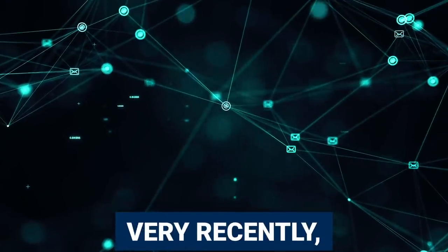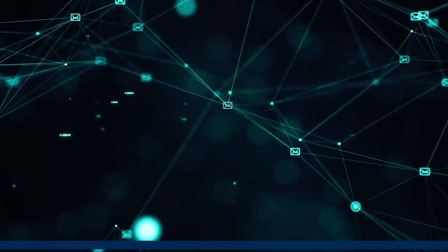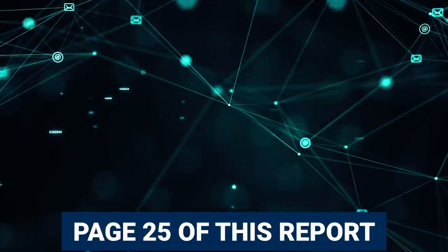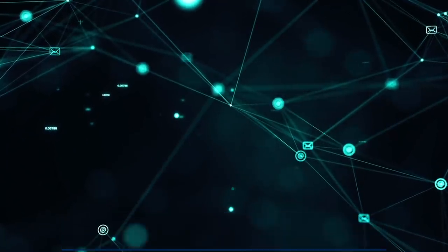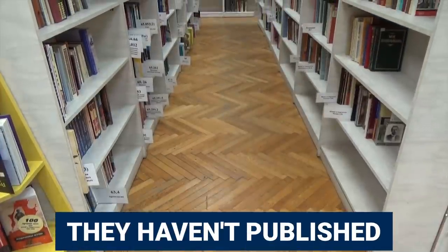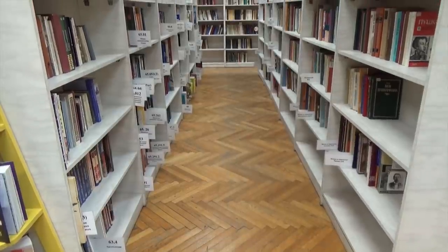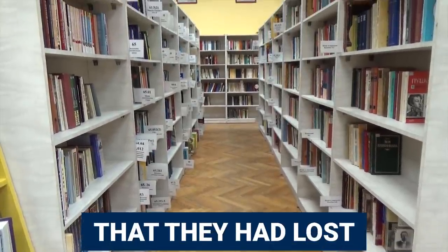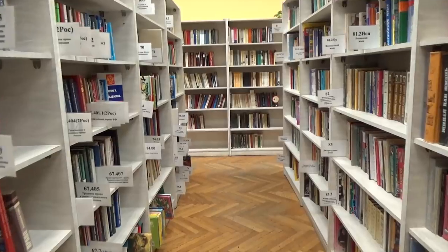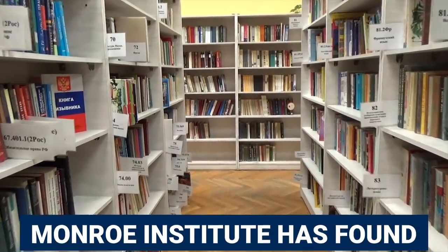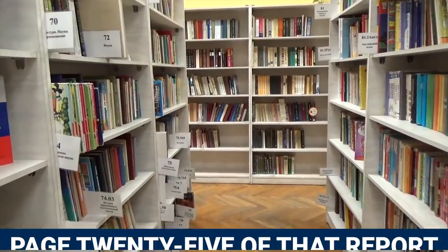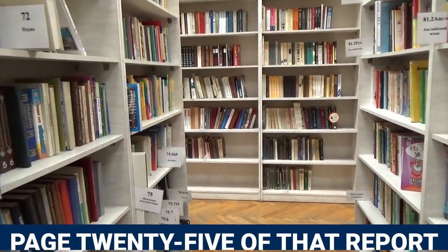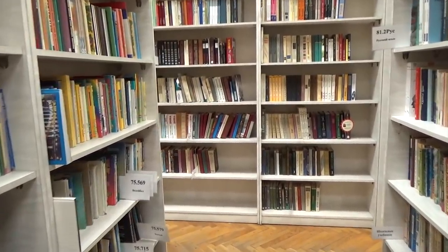Now, without going too much into the Gateway report, because it's a massive document and there's so many details that are associated with this, I'll just skip forward a bit. Very recently, the Monroe Institute have declassified page 25 of this report, which up until this point was missing. They hadn't published this before, so this was a new page which they claimed before that they had lost, conveniently, but they've recently found - the Monroe Institute specifically has found this page 25 of that report.